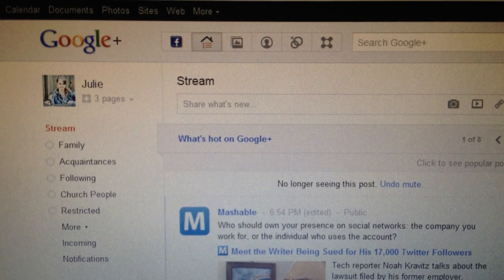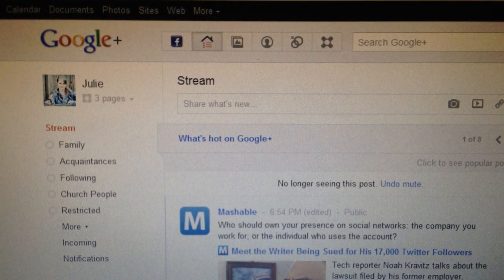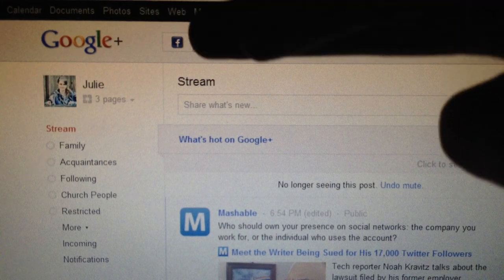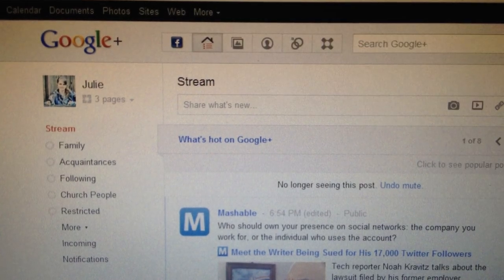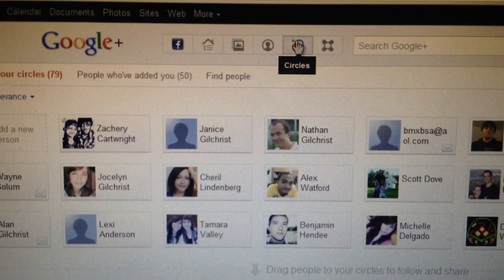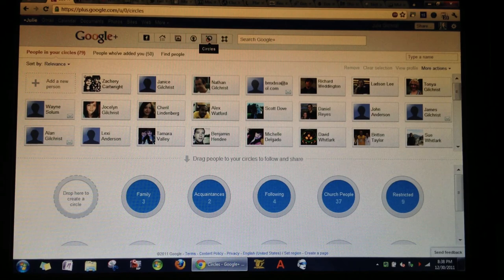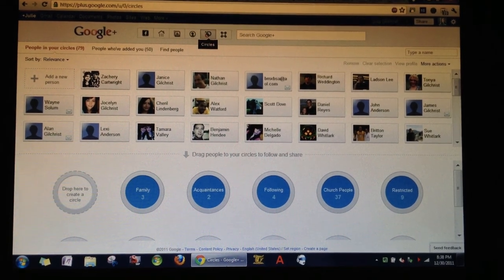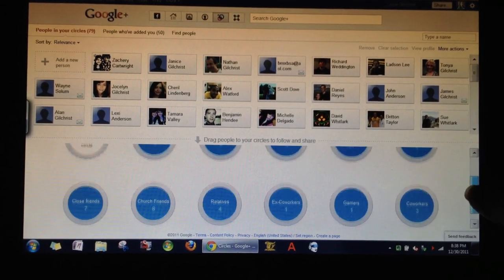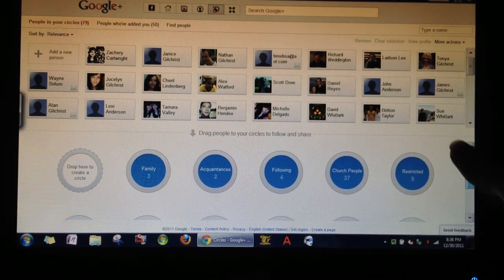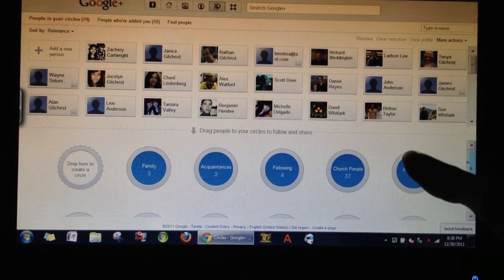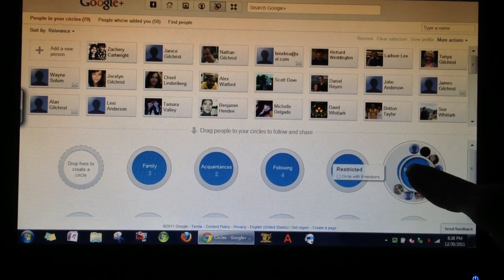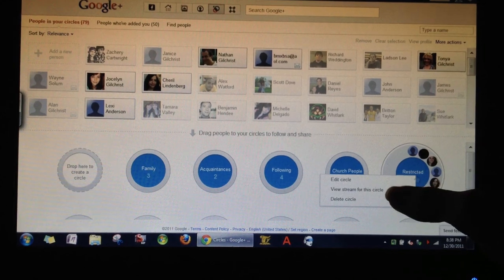Let's start off first. At the top of the page, you see your various tabs. Click circles. Here you can see absolutely everyone you have in your circles. At the bottom of the page, you see all the different circles you have. Right click on the circle that you're wanting to mute.